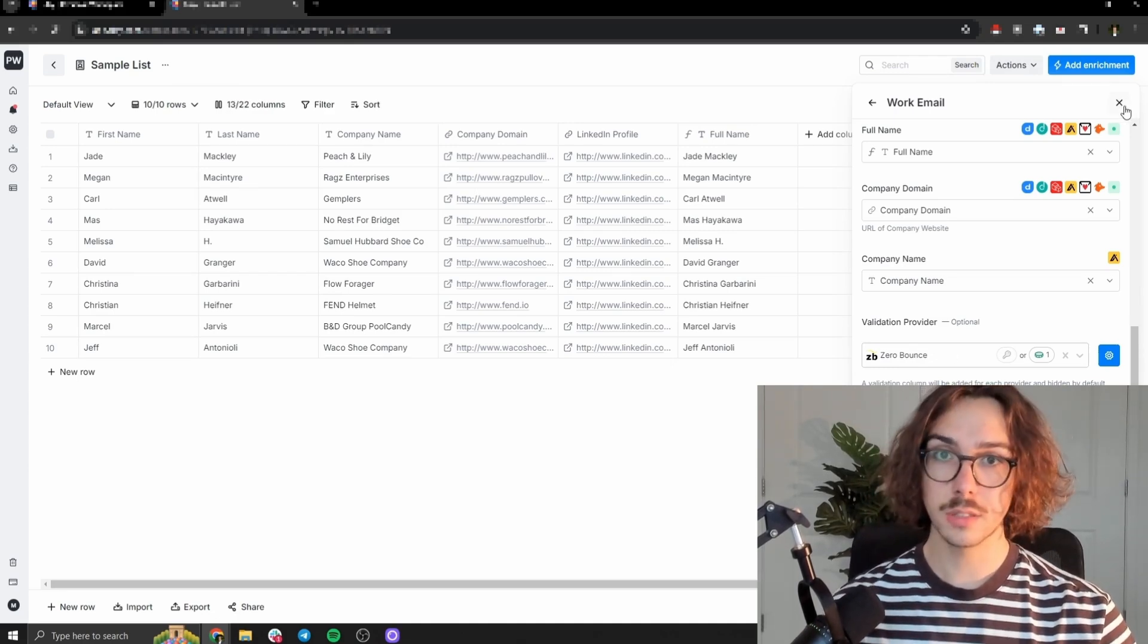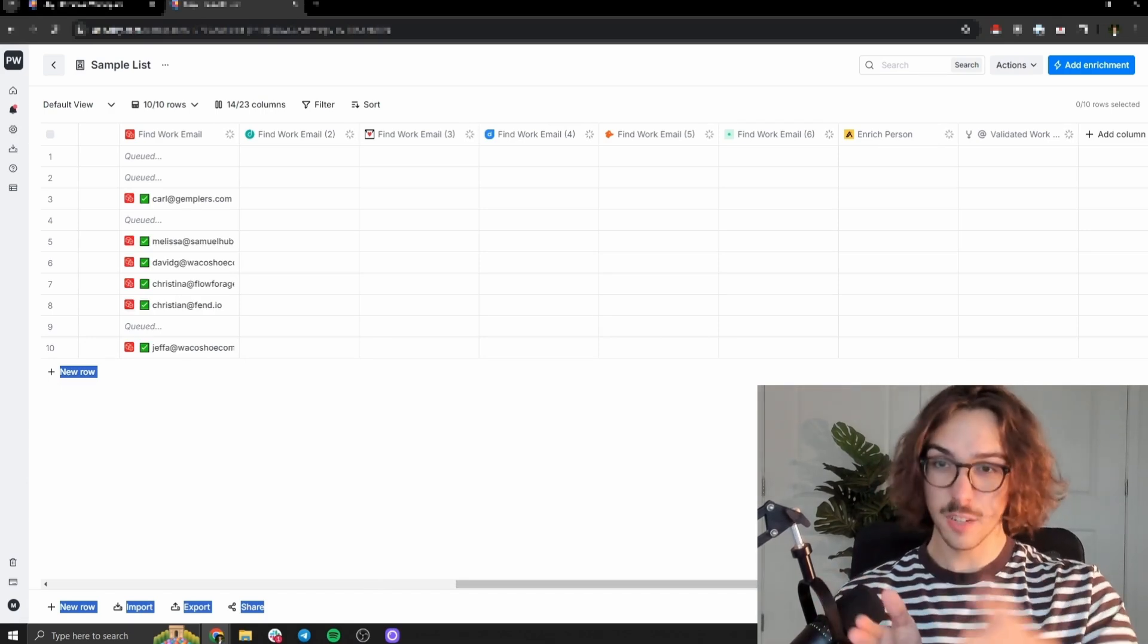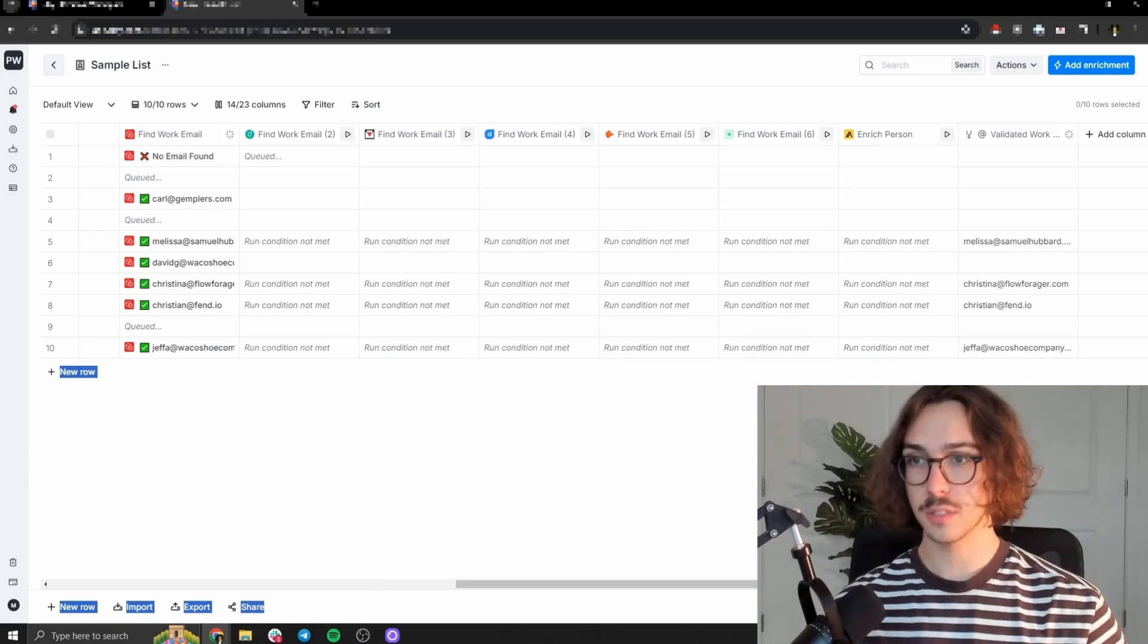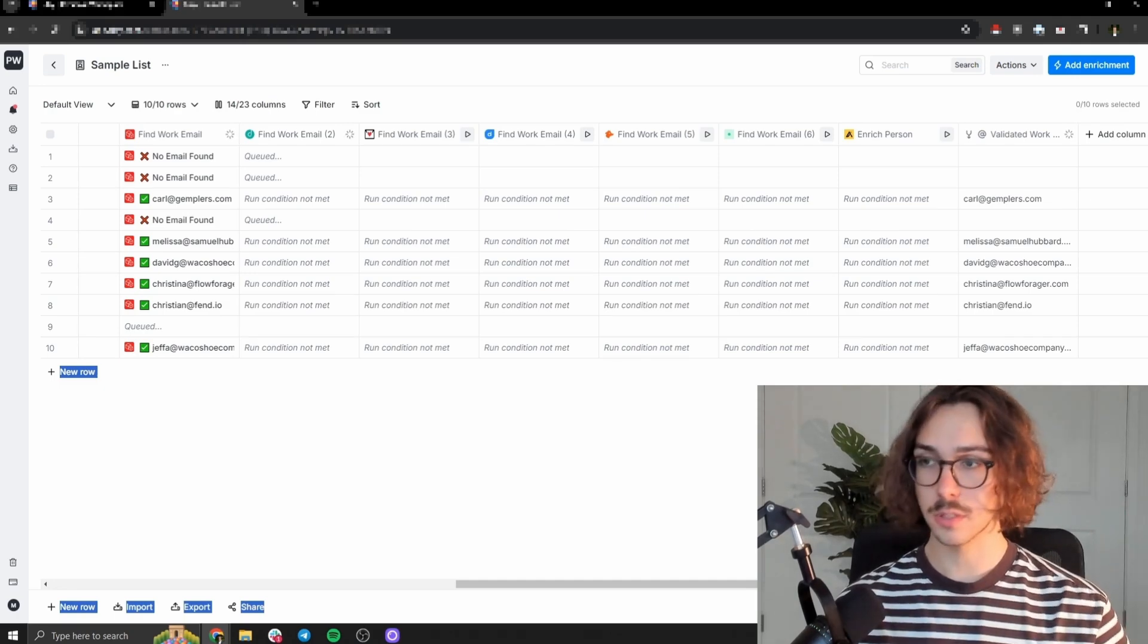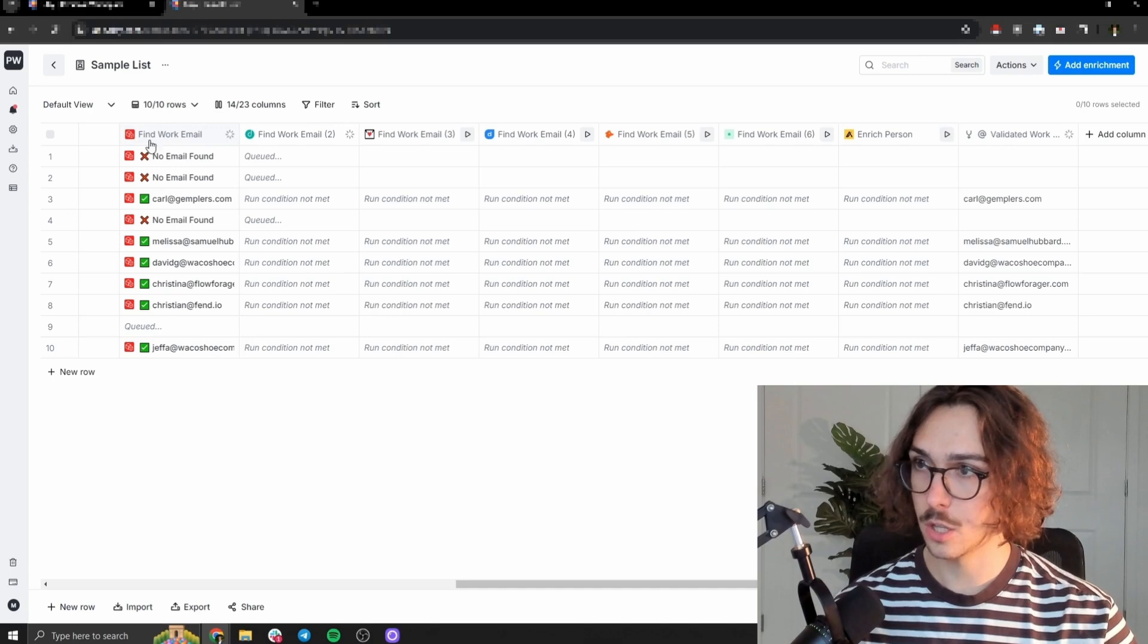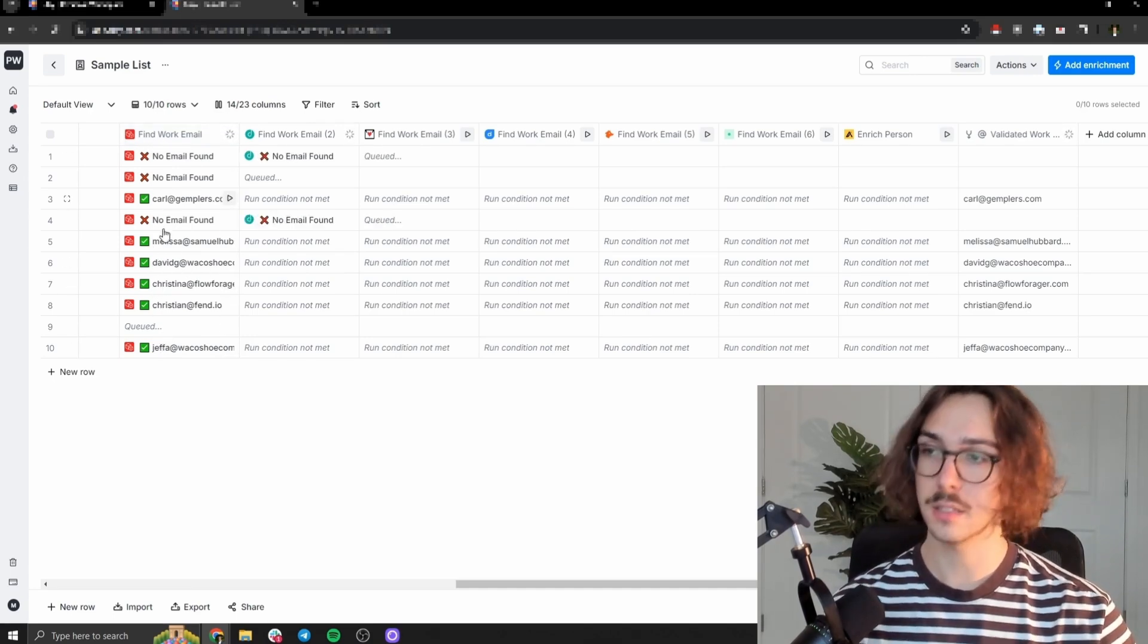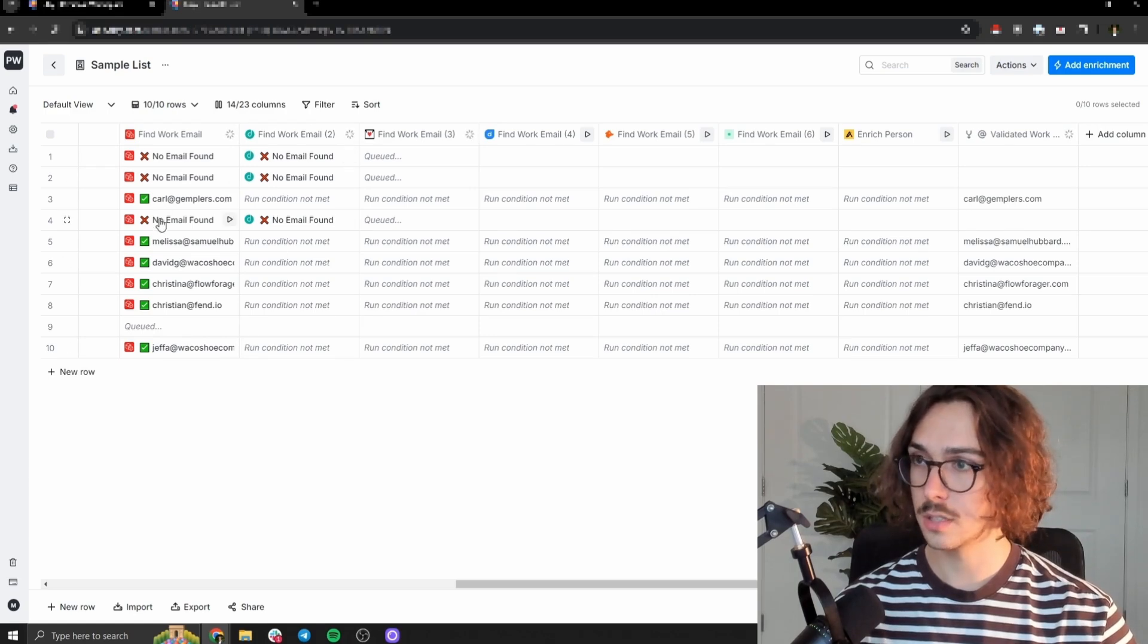And so now what it's going to do is add a bunch of different columns of basically calling all these different providers and saying, Hey, find this person's info, find this person's info. If he doesn't have it, it goes on to the next person, find this person's info. And so you can see as it runs here, we already have a few hits. So out of this first column, this data provider here, Prospo, we have one, two, three, four, five, six emails found, and this one's still queued.